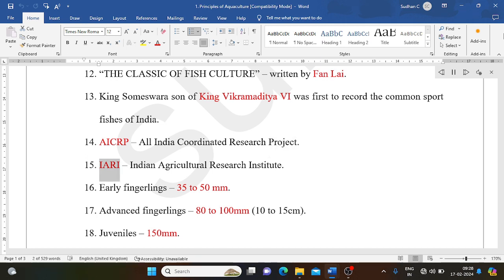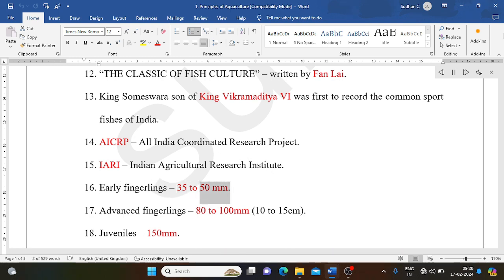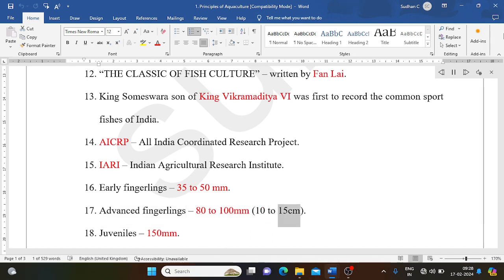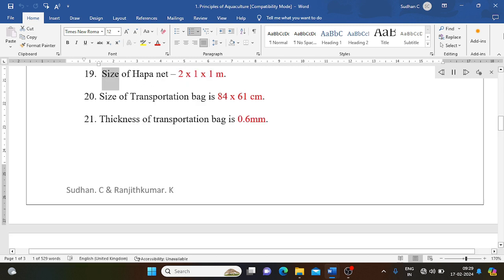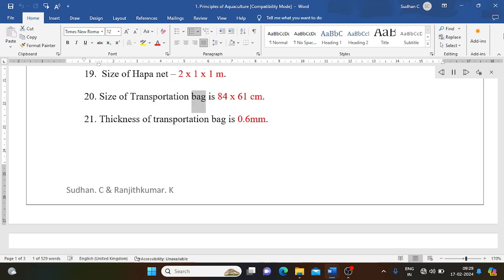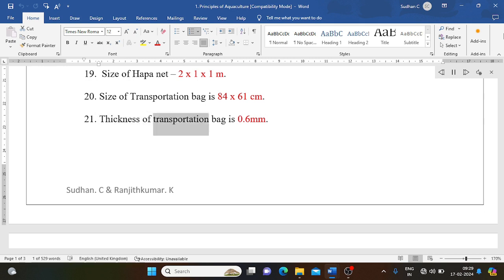ICRP: All India Coordinated Research Project. IARI: Indian Agricultural Research Institute. Early fingerlings: 35 to 50 millimeters. Advanced fingerlings: 80 to 100 millimeters (10 to 15 centimeters). Juveniles: 150 millimeters. Size of hapa net: 2×1×1 m. Size of transportation bag: 84×61 centimeters. Thickness of transportation bag: 0.6 millimeters.